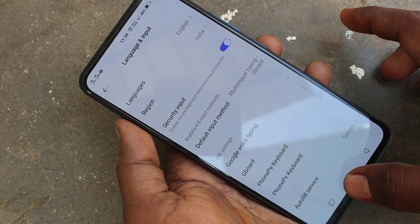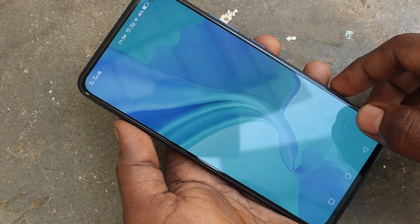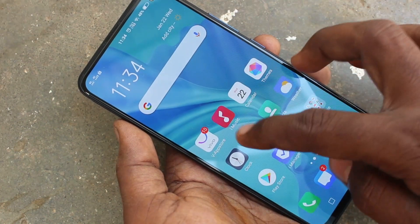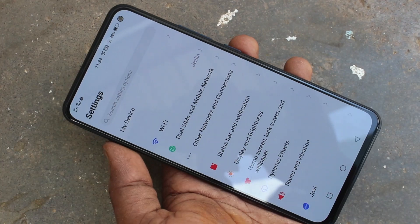So in this way you can easily change your phone language to any desired language of your choice. That's all friends, bye.